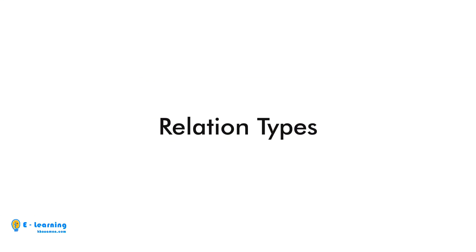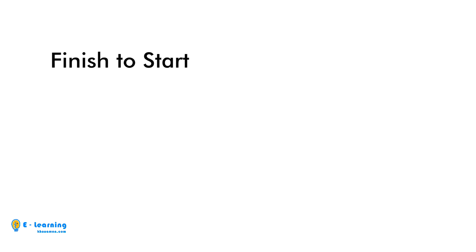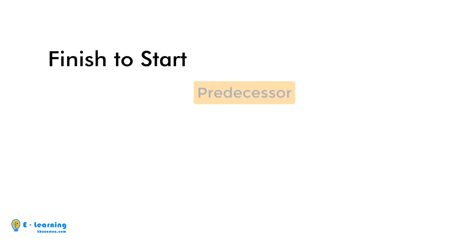Let's explain relation types with diagrams. Finish to start: Predecessor must finish, then the successor can start.